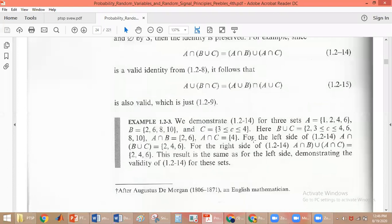See this example to verify the duality property. In the previous example we have: A = {1, 2, 4, 6}, B = {2, 6, 8, 10}, and C = {x | 3 ≤ C ≤ 4}. Here A and B are represented in tabular method, while C is represented using the rule-based method of representation.